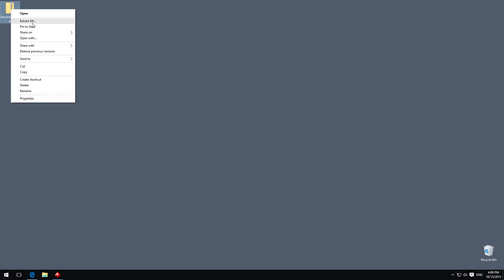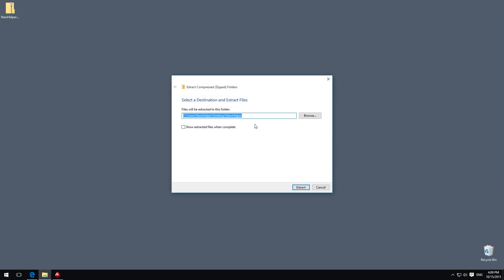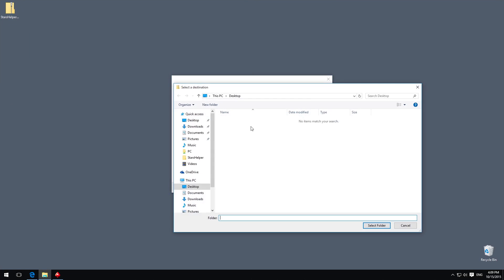After download, please unpack the archive to any convenient place on your drive.